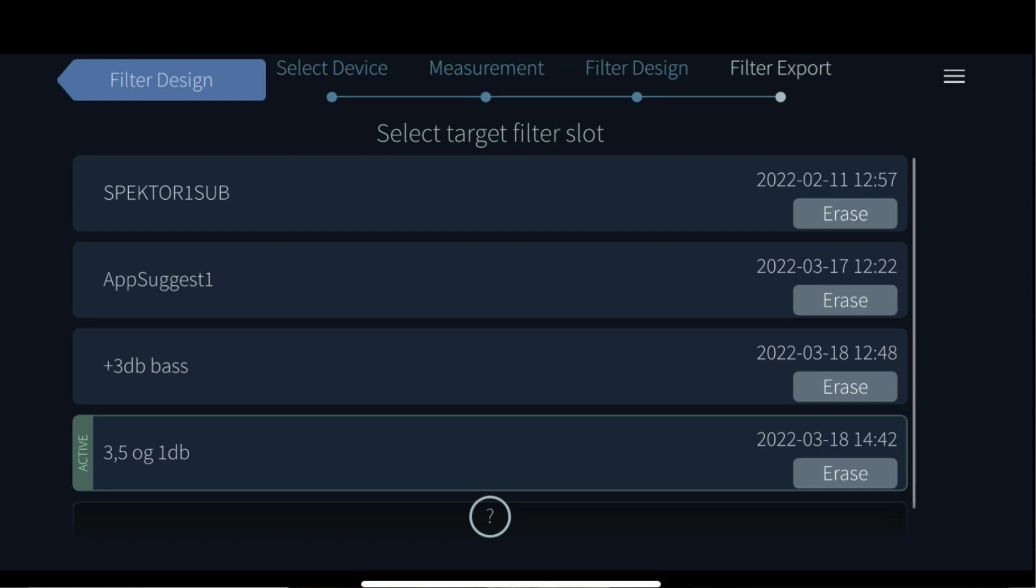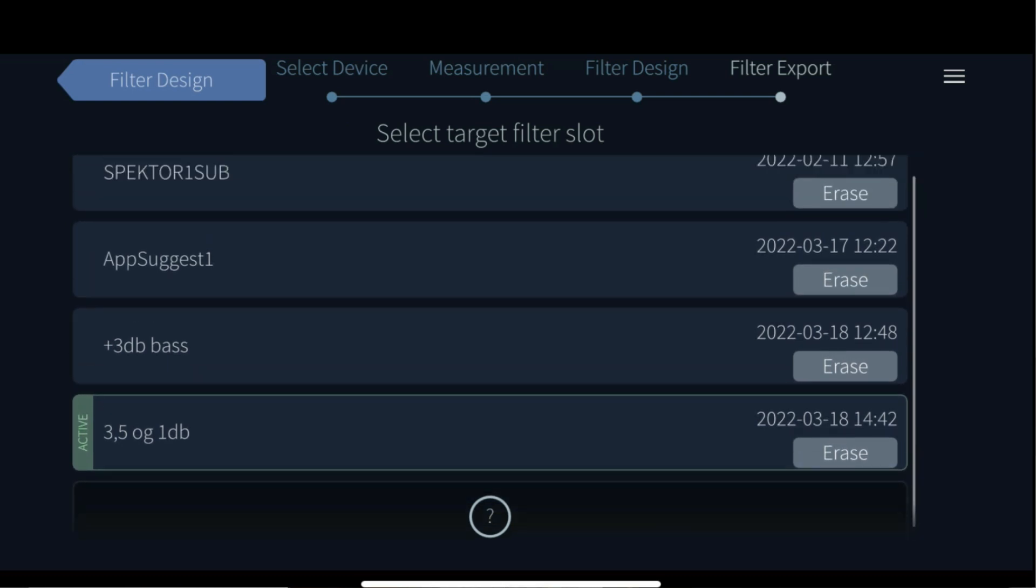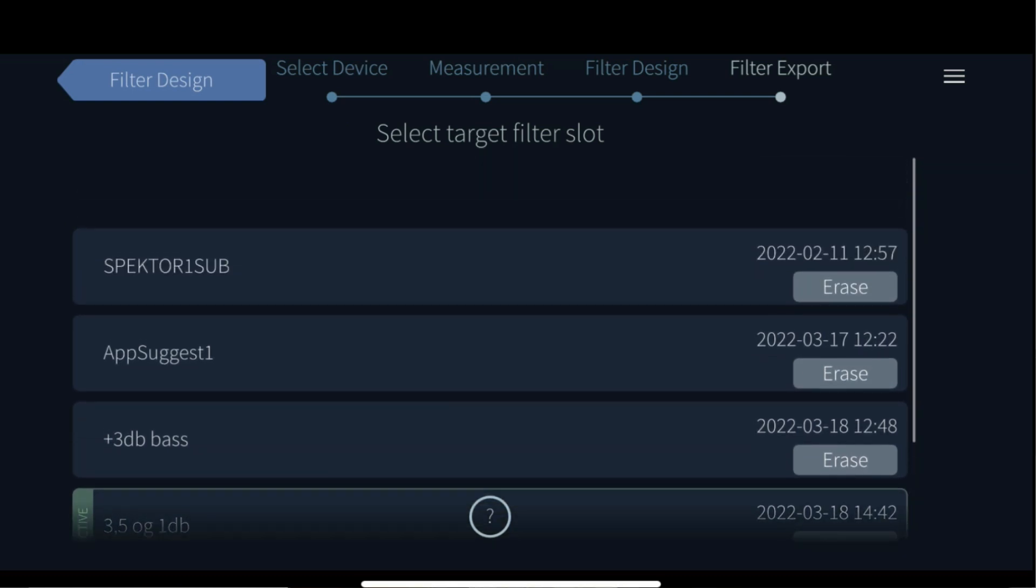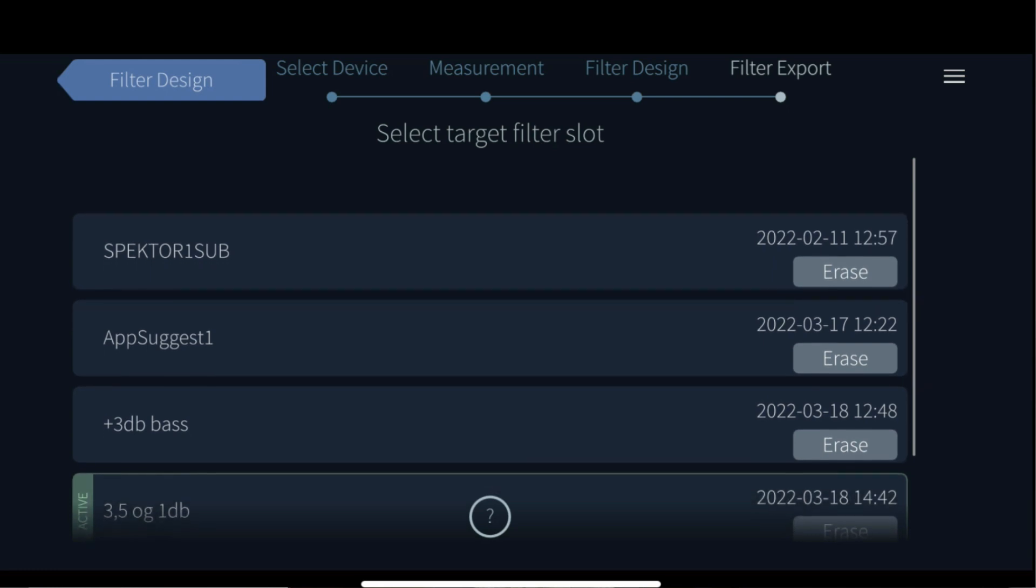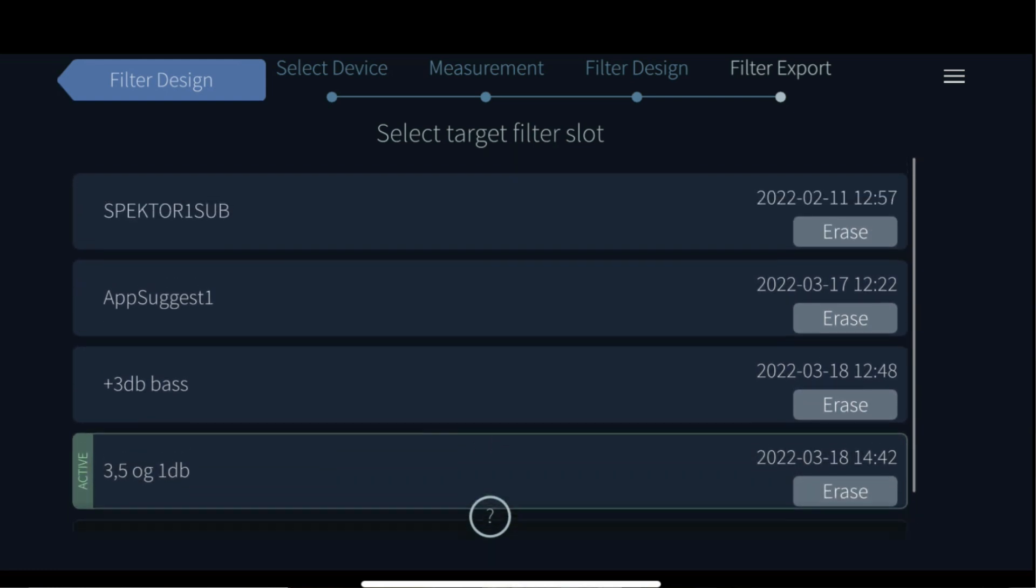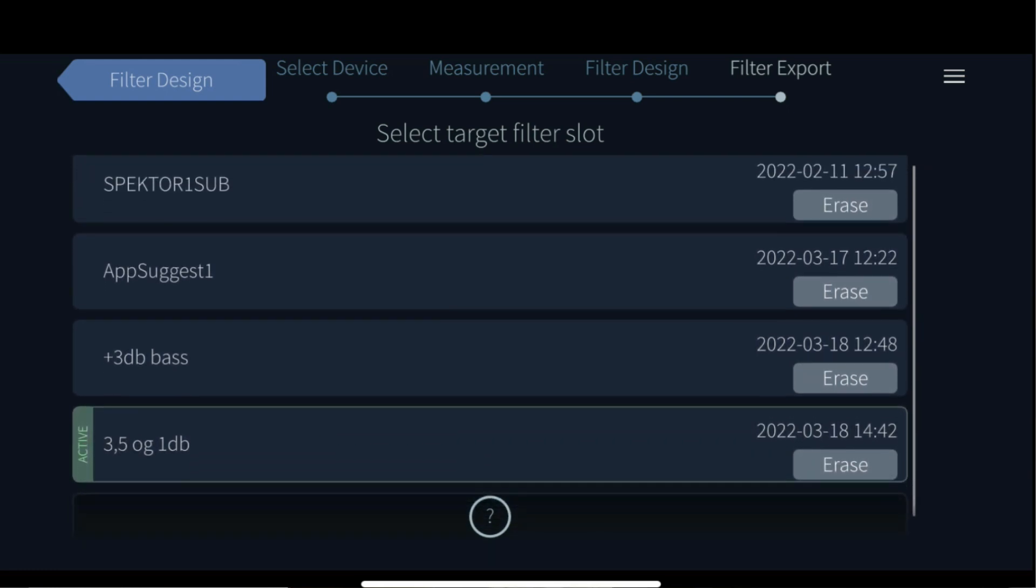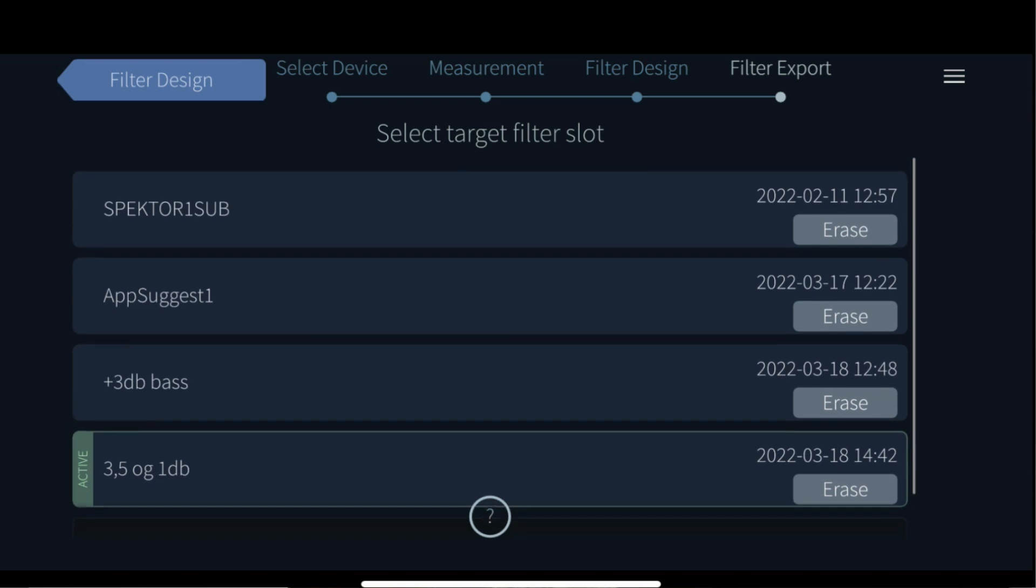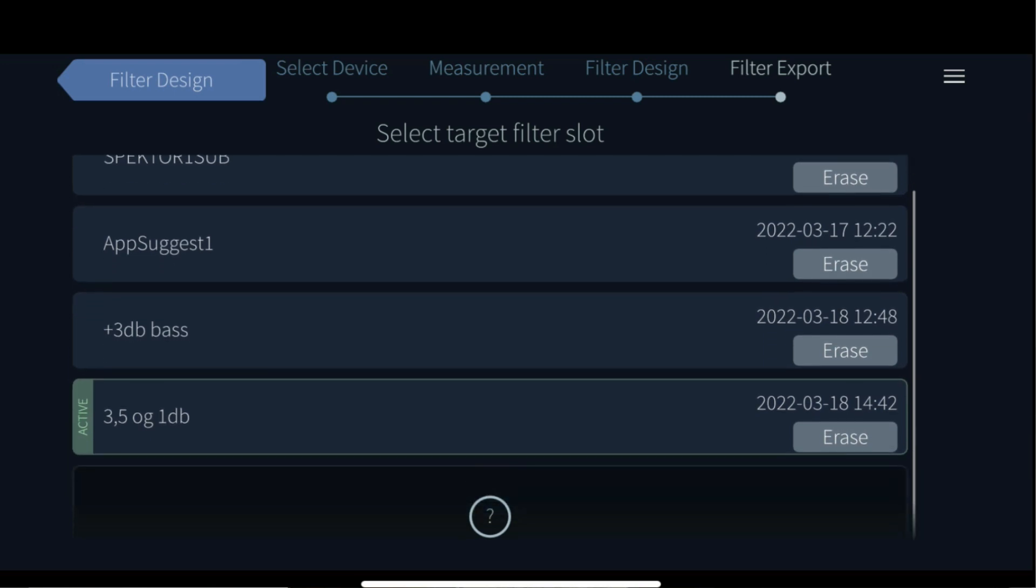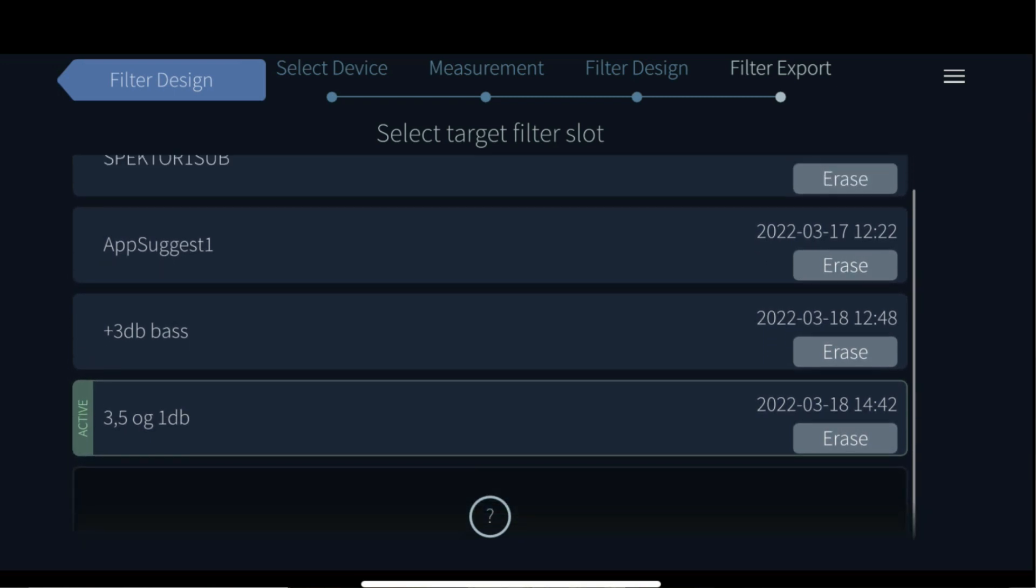The filter export is step five and the last step of the setup process. On the filter export page you can choose where to upload your filter, but you can also manage your filters by renaming them or even deleting them from your amplifier.